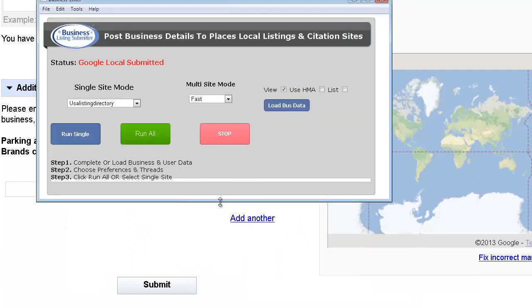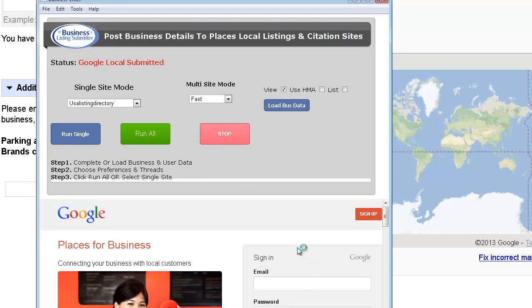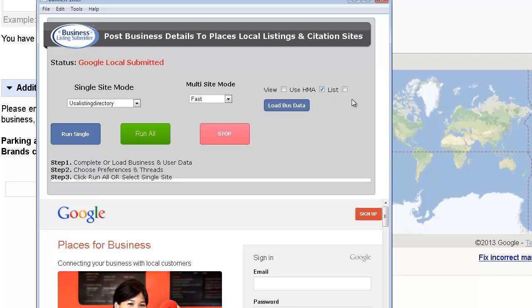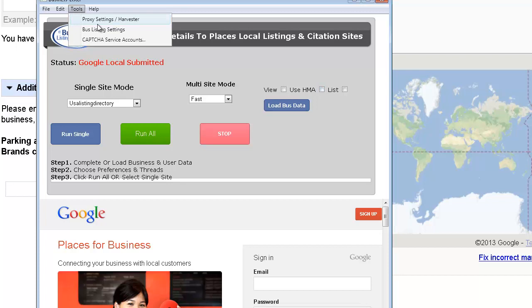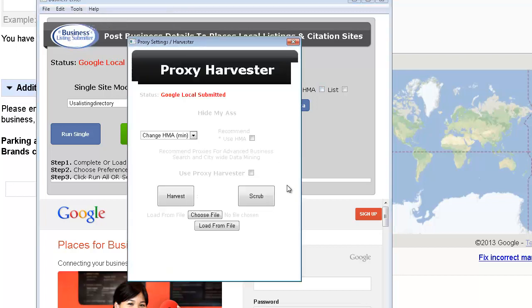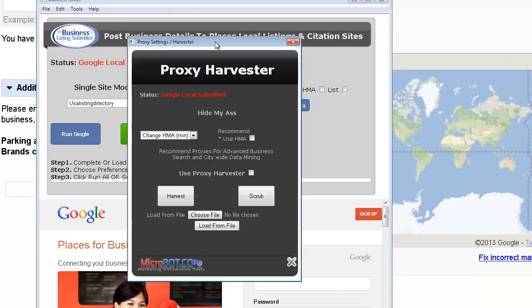HMA means that it will run your HMA and change your proxy as you run it, or you can do that from your own list. And you can also harvest your own list with the software as well and set it to change your HMA every whenever you wish.